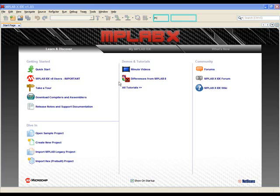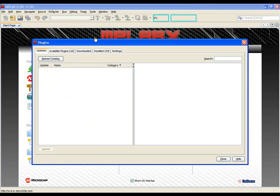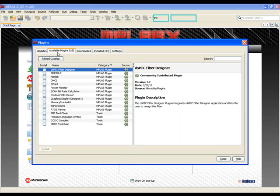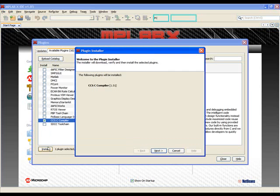First we'll select Tools from the menu toolbar, then select Plugins. Let's select the Available Plugins tab and you'll notice a list of available plugins. Select CCSC compiler and then click the Install button.